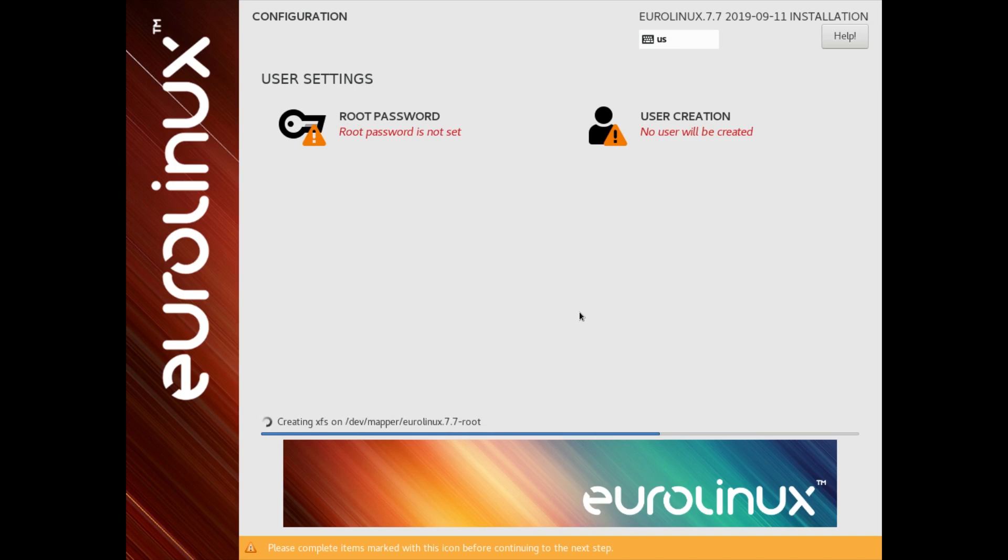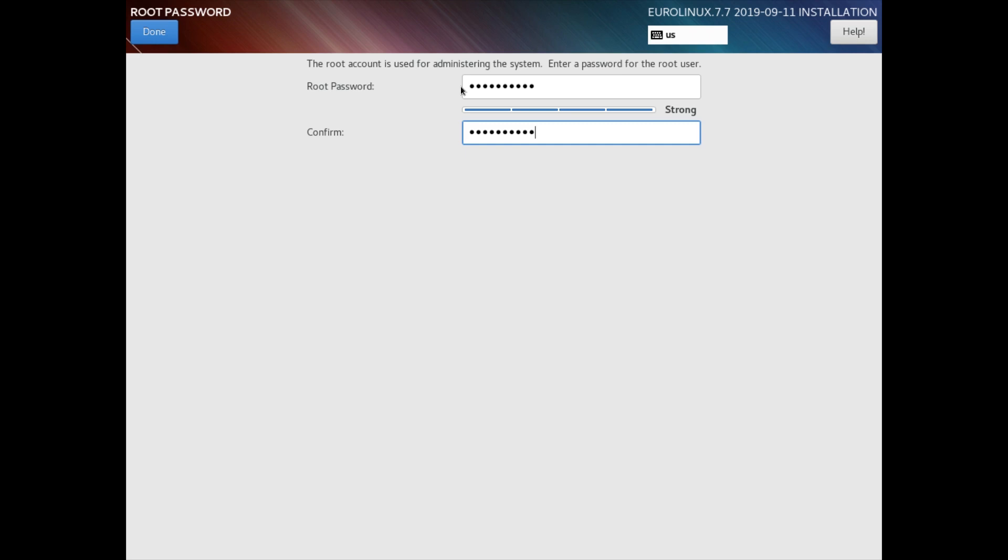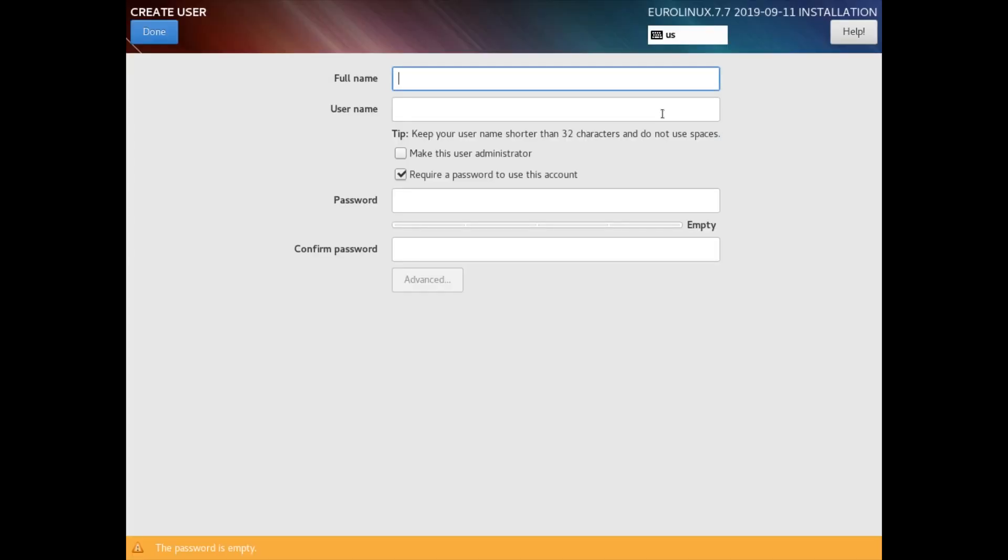During installation, last thing we need to take care of is setting up an administrator password and creating new users.